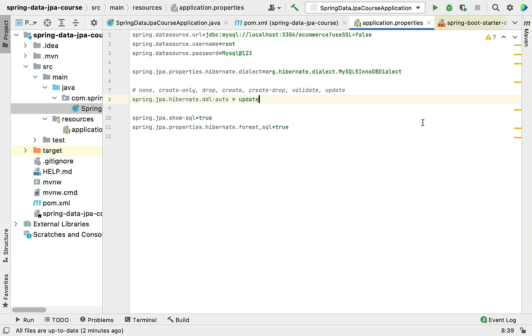Welcome back. In the previous lecture we saw how to connect our Spring Boot application with the MySQL database. In this lecture we are going to create a JPA entity and see how to map a JPA entity to a relational database table.